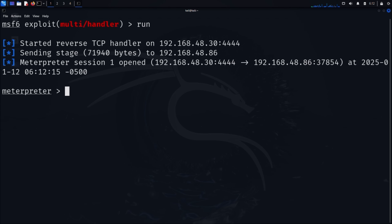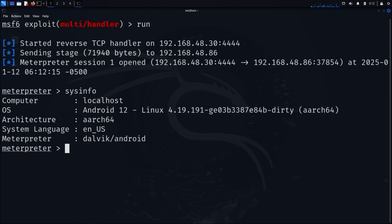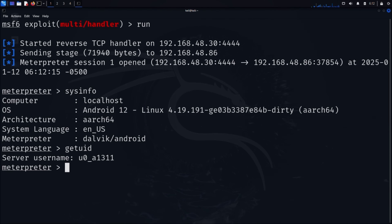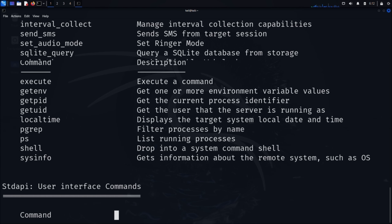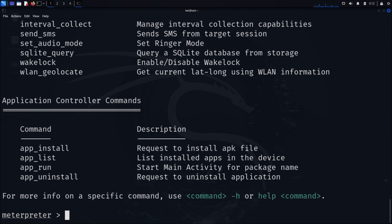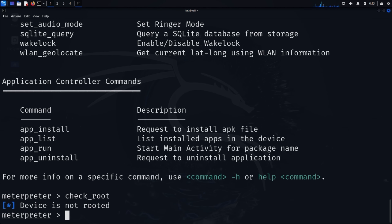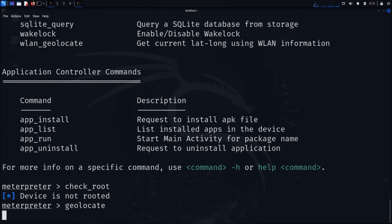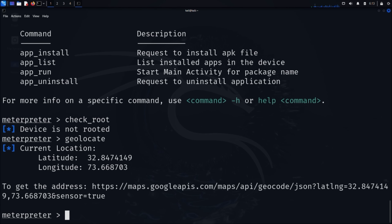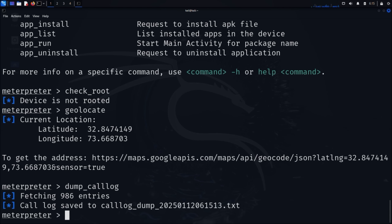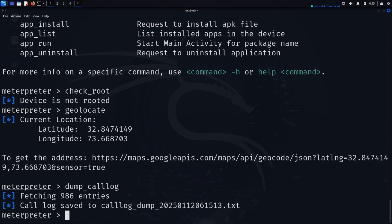Let's explore what we can do with this connection. At the Meterpreter prompt, type sysinfo and press enter — this shows detailed information about the compromised device including its Android version and hardware details. Type getuid to see which user account we're running under. Type help to see all commands you can execute. Type check_root to find out if the device is rooted. Here's where it gets really interesting: type geolocate to get the device's physical location. Think about the implications — an attacker could track someone's movements without their knowledge. Type dump_calllog to extract the device's call history. All this information gets saved to a file we can examine later.